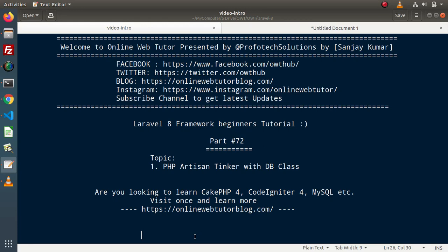Hello guys, welcome to Online Web Tutor. I am Sanjay. We are learning the Laravel 8 framework tutorial. This is part number 72. Inside this video, we will continue with tinker, and inside this tinker class, this time we will see tinker with the DB class.